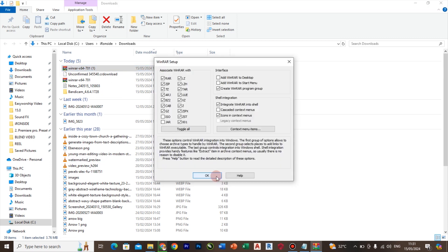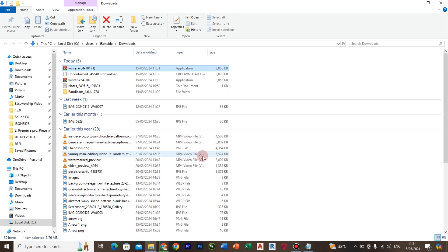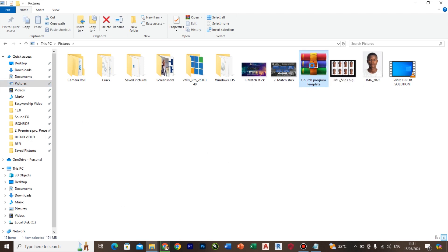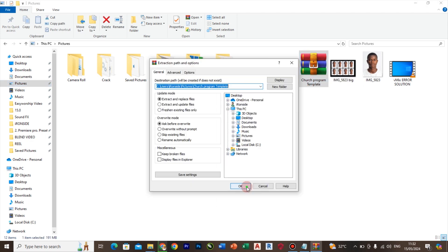Once the installation is done, head over to the file you downloaded. Right-click on it and select extract file.